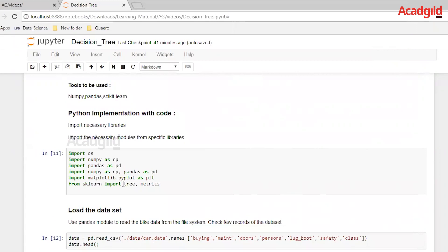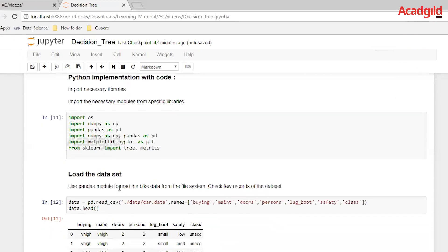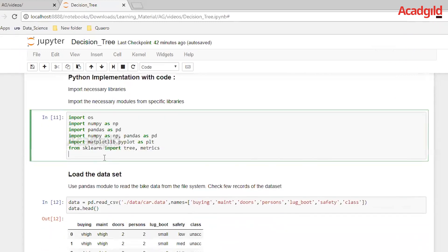Let's go with the Python implementation for a decision tree. Before I proceed, I would like to request you to go through the Python tutorials from the Acadgild YouTube channel if you are a beginner in Python. Also, you can go through the basic packages installation on the channel. We are going to use the libraries numpy, pandas, and scikit-learn for this tutorial. We are going to import numpy, pandas, matplotlib, and scikit-learn. From scikit-learn we are importing two modules: tree and metrics. Let's start with loading the dataset.